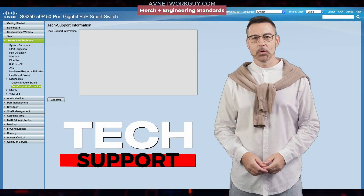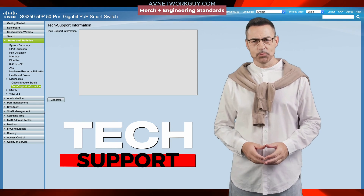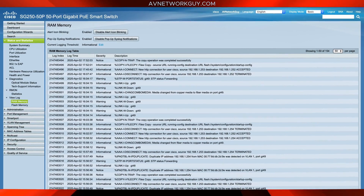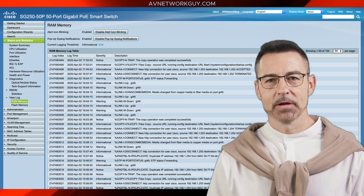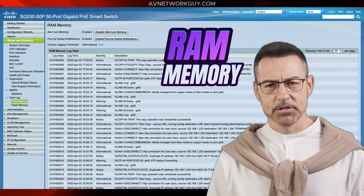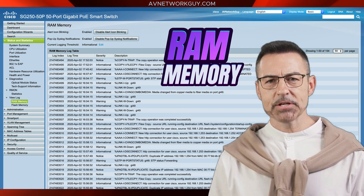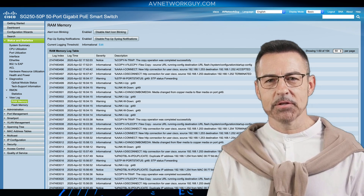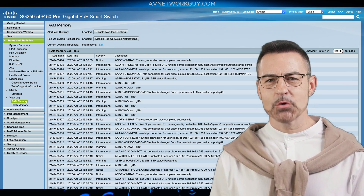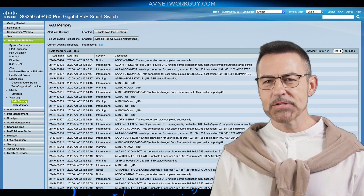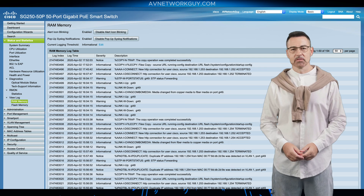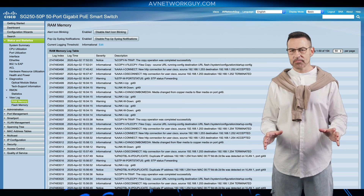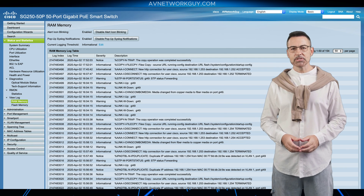You're on your own with this one — good luck. Moving on: the RAM Memory page displays all messages saved in the RAM cache in chronological order. All entries are stored in the RAM log file. The RAM Memory page also notifies you of new system log messages.